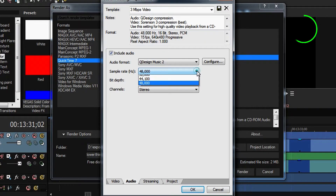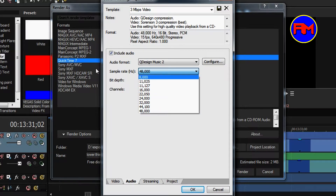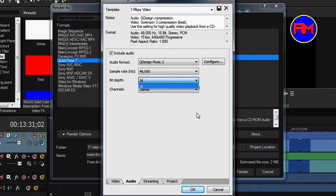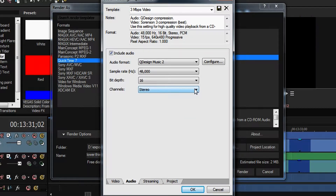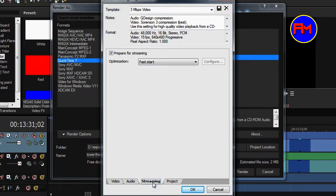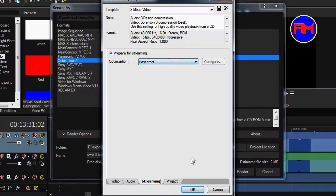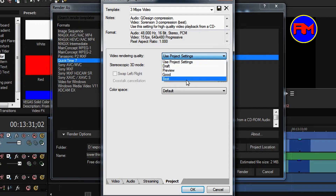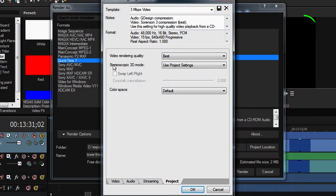Set the frame rate to 48. Audio Format is okay as is. Bit Depth: 16, Stereo — make sure the channel is still set correctly. Go to Streaming — we don't need it, so you can uncheck it, or leave it. Go to Project, Video Rendering Quality: Use Project Settings.